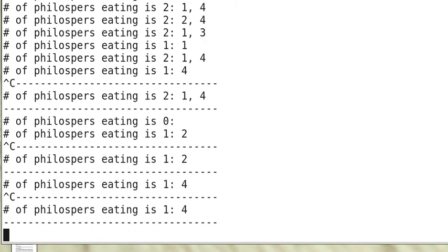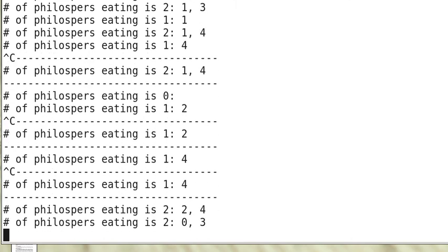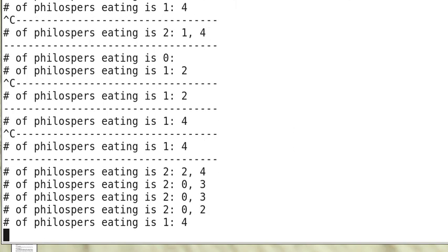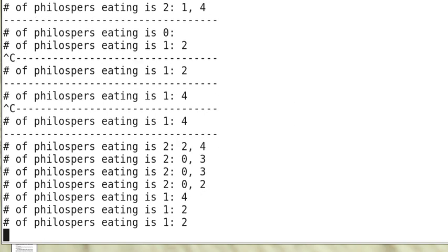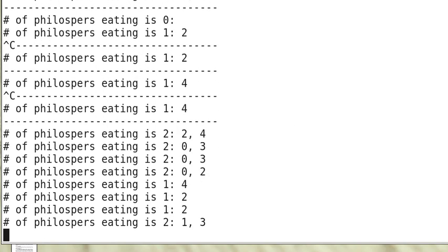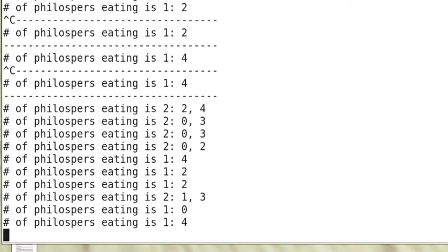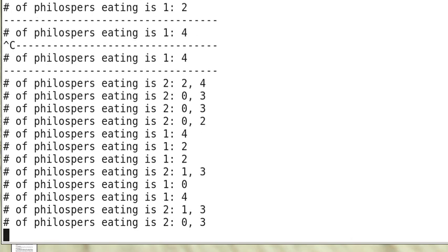We can interrupt to retrieve the information any time we want. So these are all random. Sometimes we have 0 philosopher eating. Sometimes 1. Sometimes 2. And this is quite random.